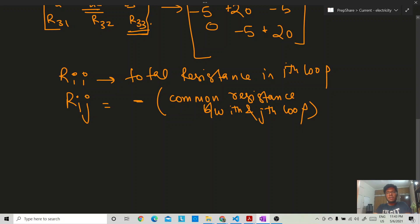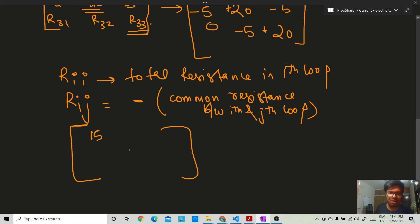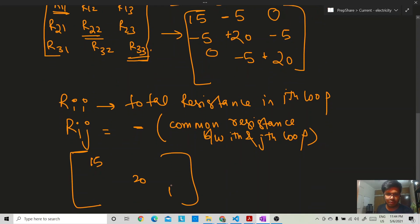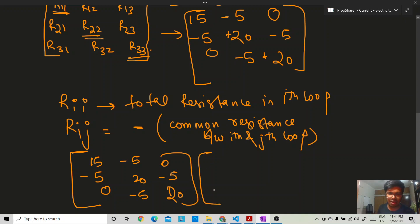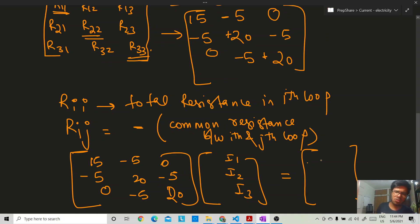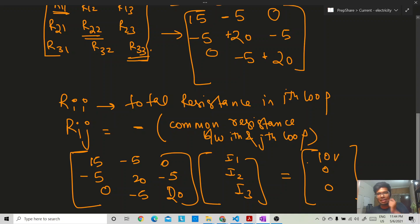So our matrix equation is now complete. The resistance matrix is: [15, -5, 0 / -5, 20, -5 / 0, -5, 20], multiplied by the current column matrix [i1, i2, i3], equals the voltage column matrix [10, 0, 0]. We have represented the circuit entirely in matrix form. Now we need to solve for i1, i2, i3 using Kramer's rule, which gives AX = B.